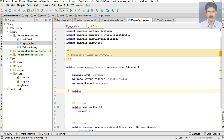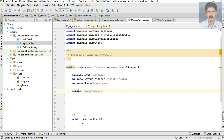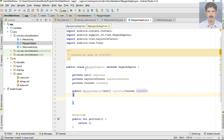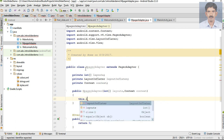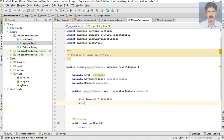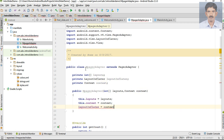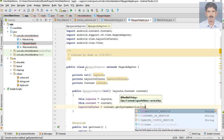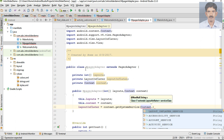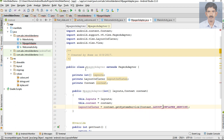Now create a constructor for this class - MPagerAdapter. We need some parameters: first one is an integer array 'layouts', and the second one is the context object. Initialize the variables: this.layouts = layouts, then initialize the context, and initialize the LayoutInflater using context.getSystemService with the LAYOUT_INFLATER_SERVICE, then type cast it into LayoutInflater.